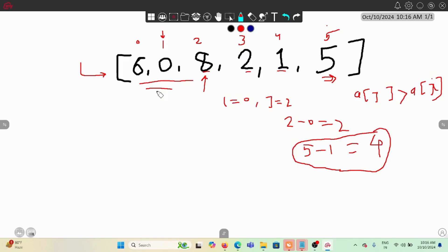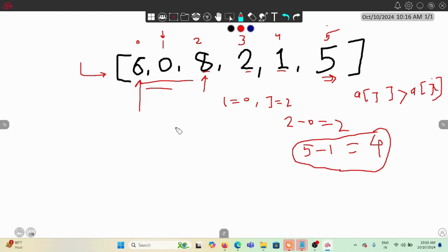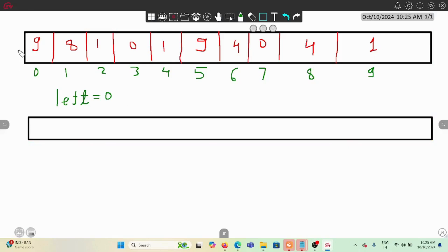We have various approaches. Brute force would check all j values to the right of each i, finding which gives the biggest difference, but that takes O(n²). We want a better approach. We could use a stack, pushing indexes and popping from the right, but I'll use the two-pointer approach, which is a bit faster than the stack.